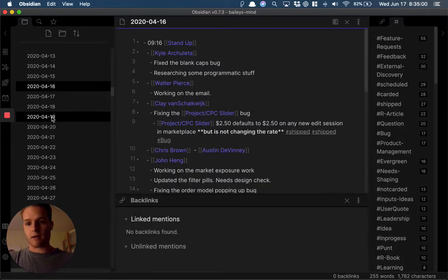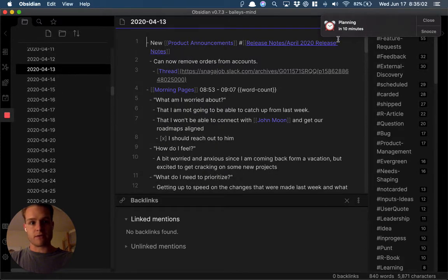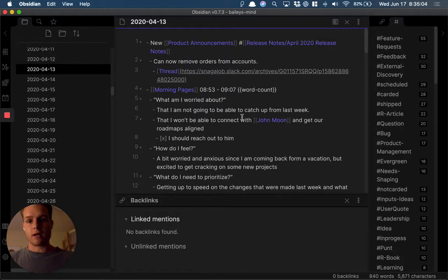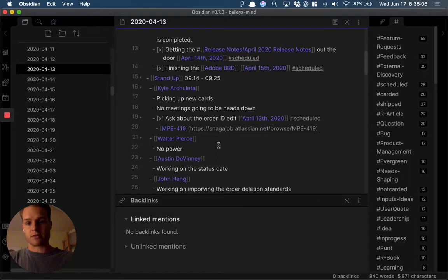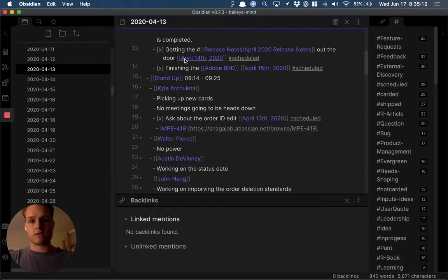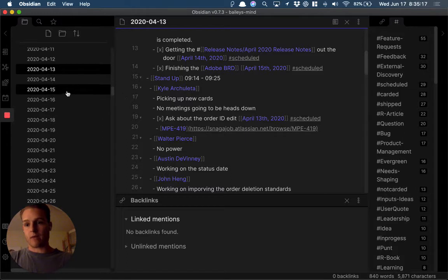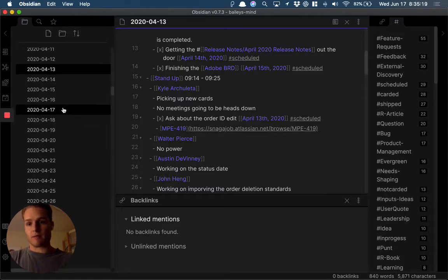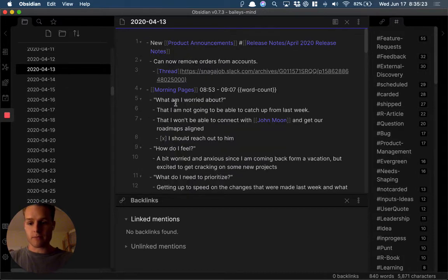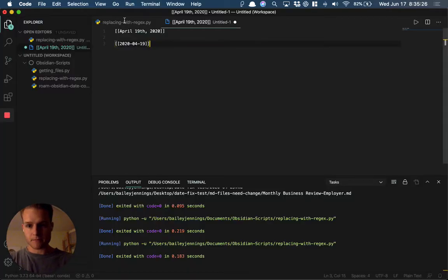So the purpose of this script is it's going to actually change this to be 2020-04-14. That way when we go to the April 14th page, we'll have the backlinks and it'll be working correctly.